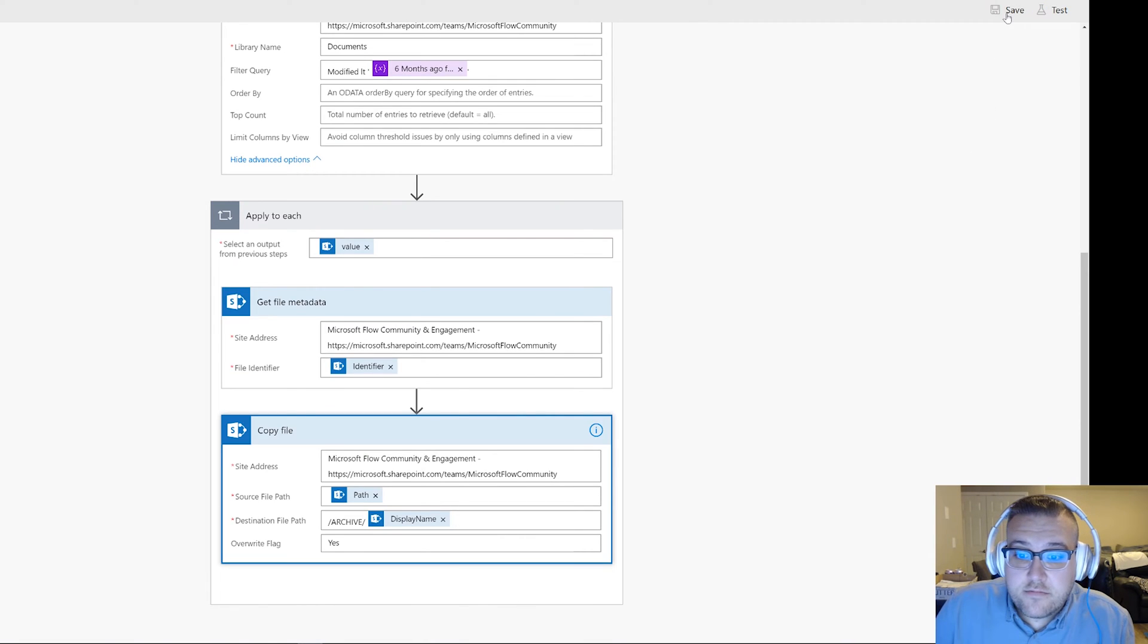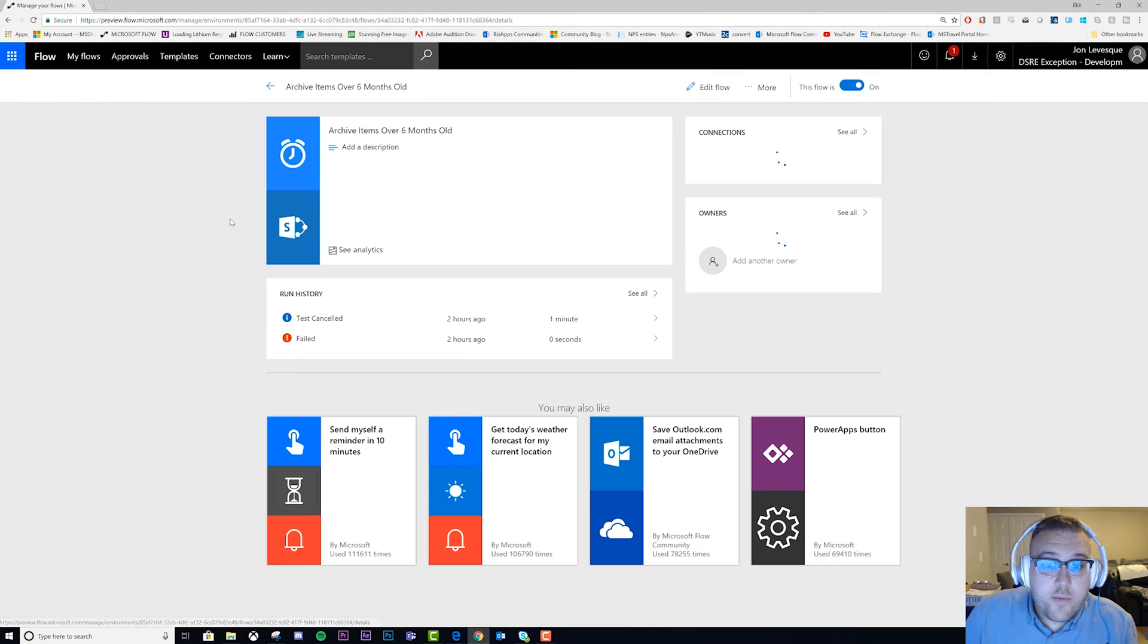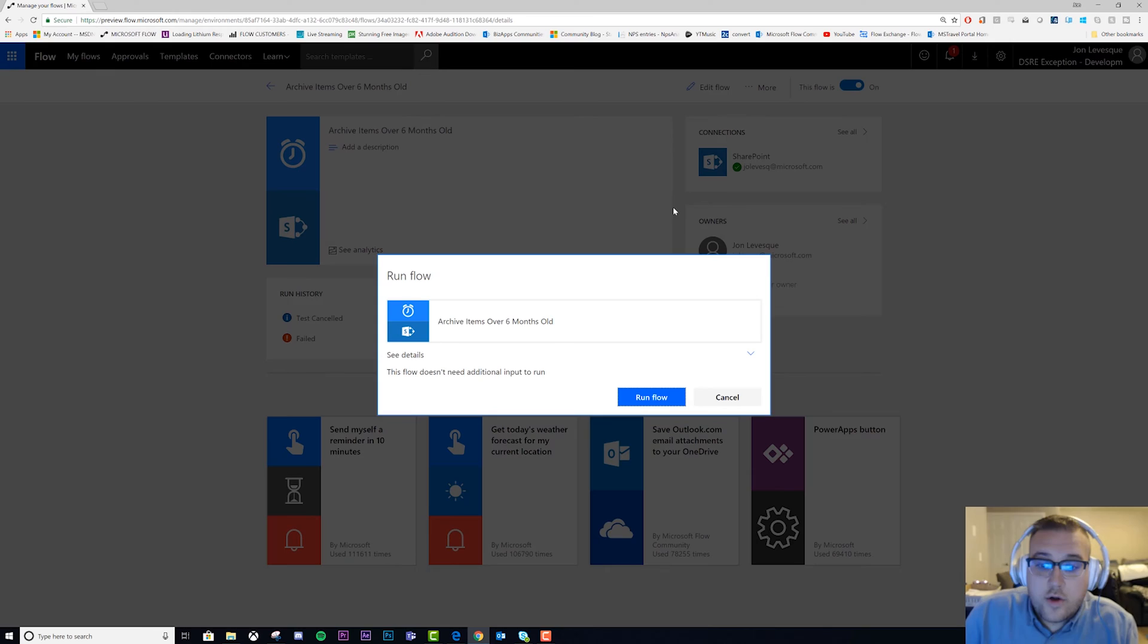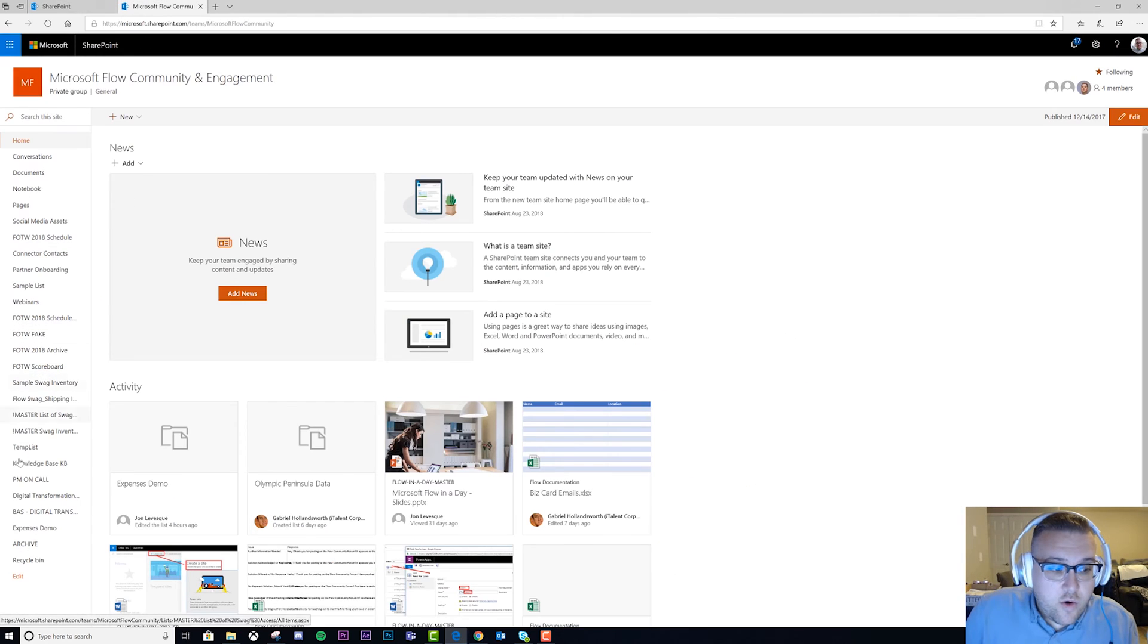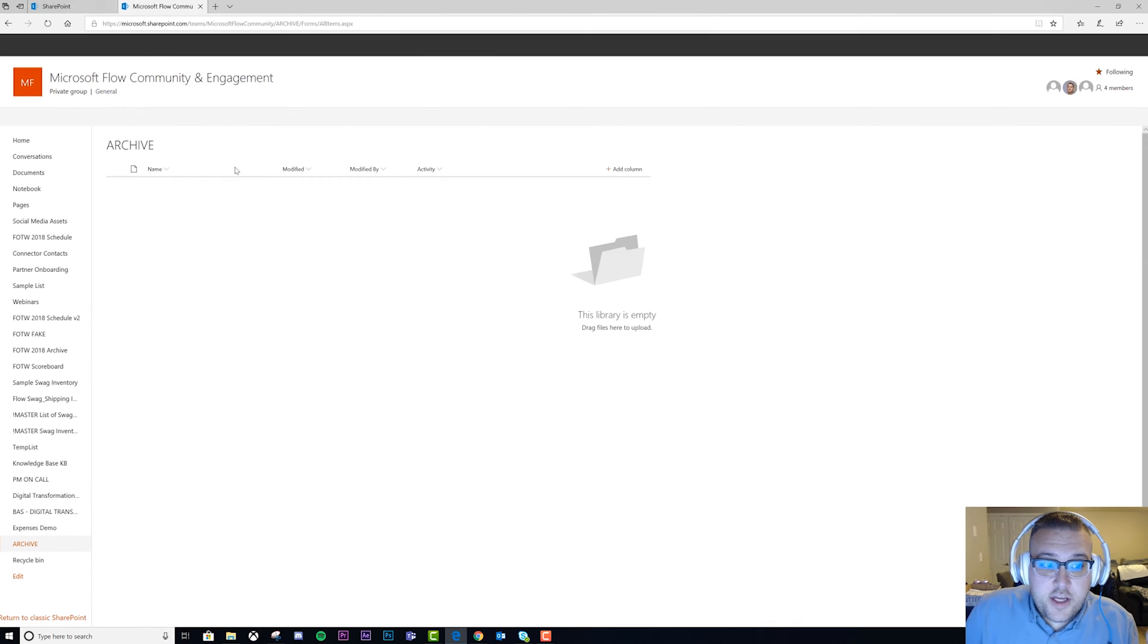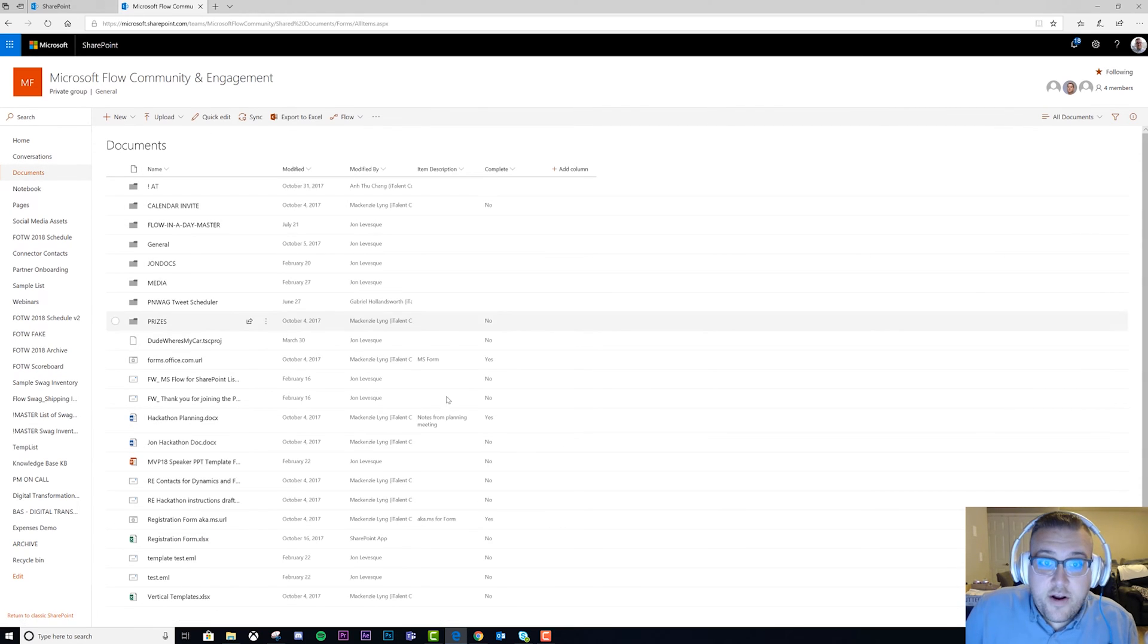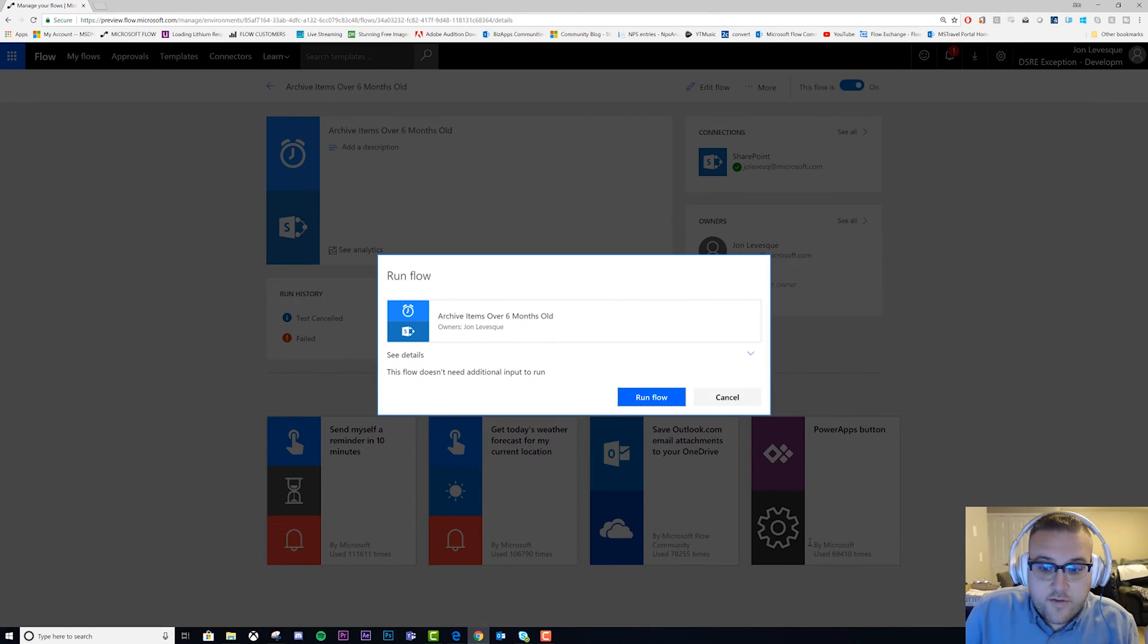We're going to save it. We're going to go back to the main page here. Real quick, I'm going to switch over and show you something. First things first, we're going to go to the Archive. I'm going to show you I have nothing here. There's nothing. I'm going to go over to Documents. There's a whole bunch of stuff here and some very old stuff as well. I just wanted to show you that I didn't have this pre-populated. There's nothing in this Archive folder right. Let's go back to the flow and run it.